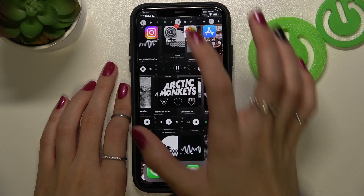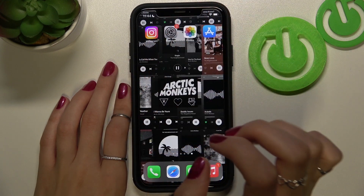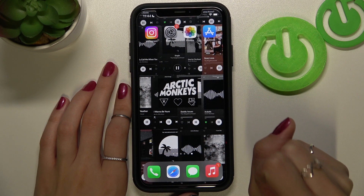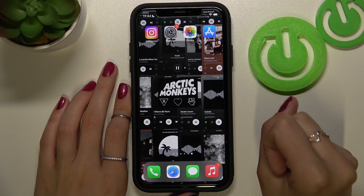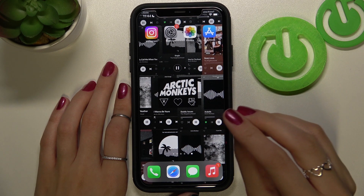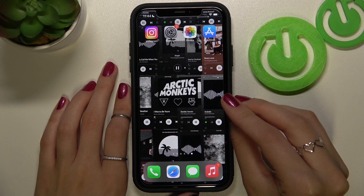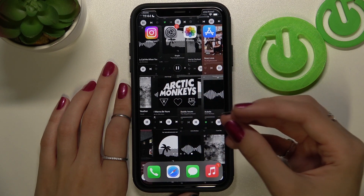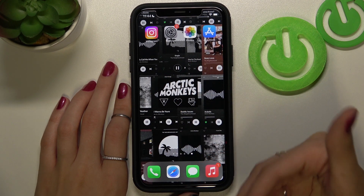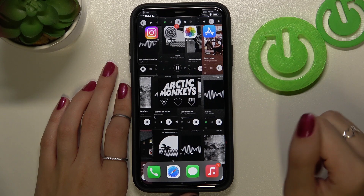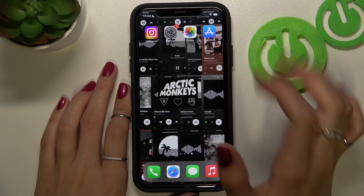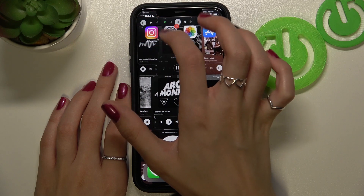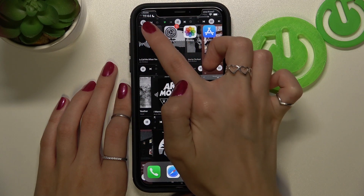If you are on iOS and on your home screen, the first option to delete junk files of the Instagram app is to delete Instagram and later reinstall it — download it again on your device. To delete it, press and hold on the selected icon on the home screen.